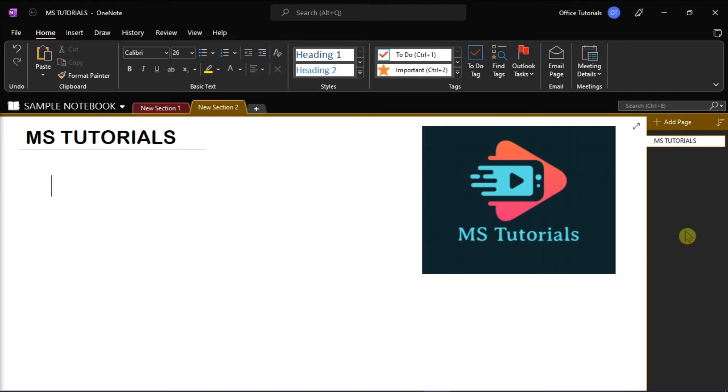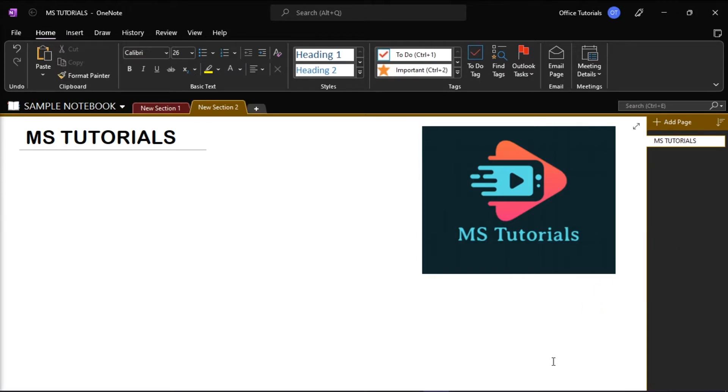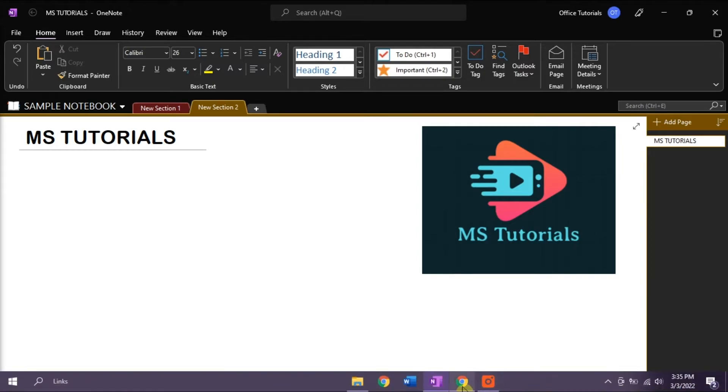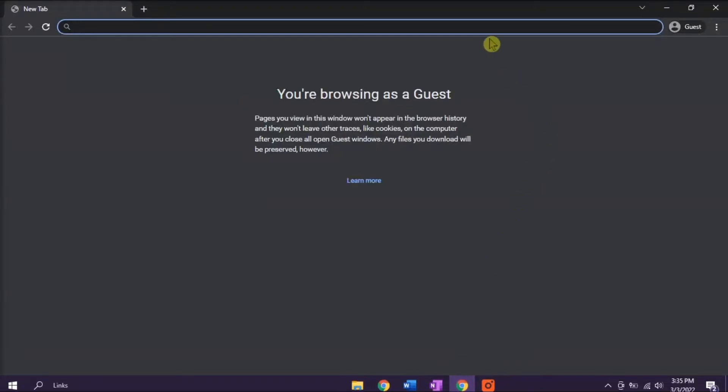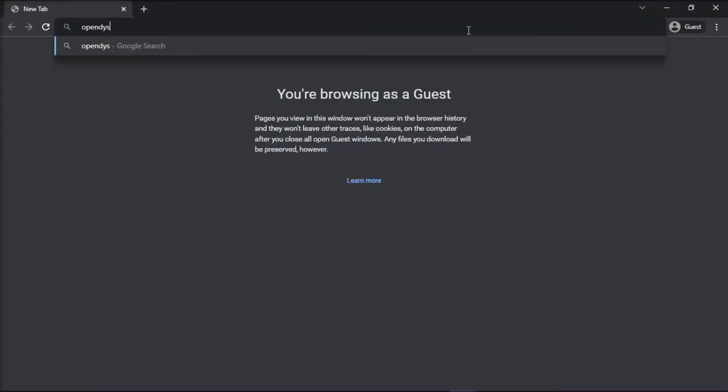First, you have to download the OpenDyslexic font to your browser. To do that, all you have to do is open your browser and type in the website opendyslexic.org.